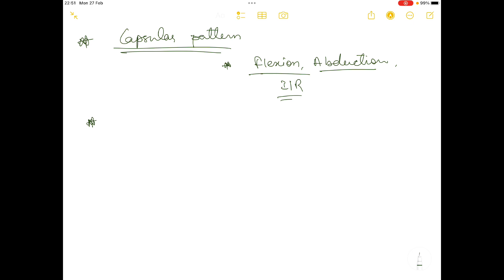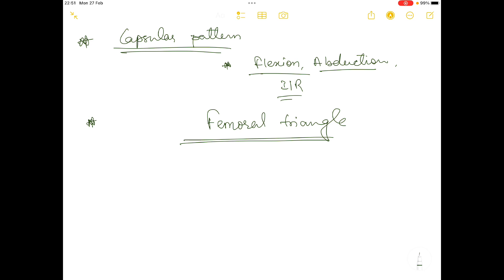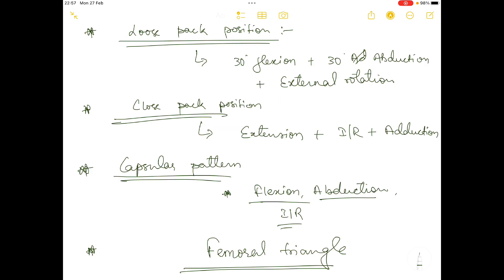Regarding the femoral triangle, I've made a separate video on it and will provide that link in the description box, so I won't discuss it here. The next video will cover the angles of the hip complex — angle of femur and angle of acetabulum — with diagrams so you can understand how the angles are made and how the lines are drawn. Thank you so much for watching.